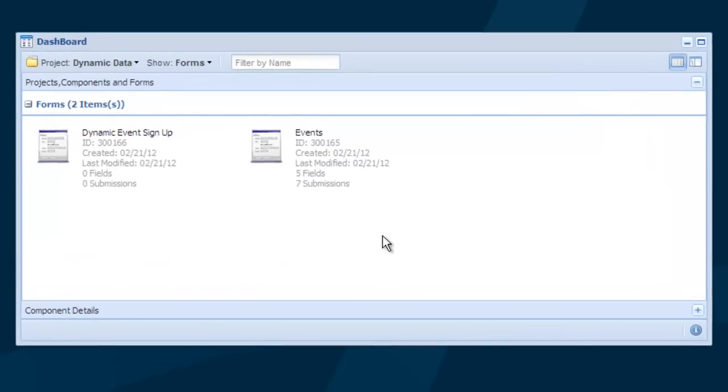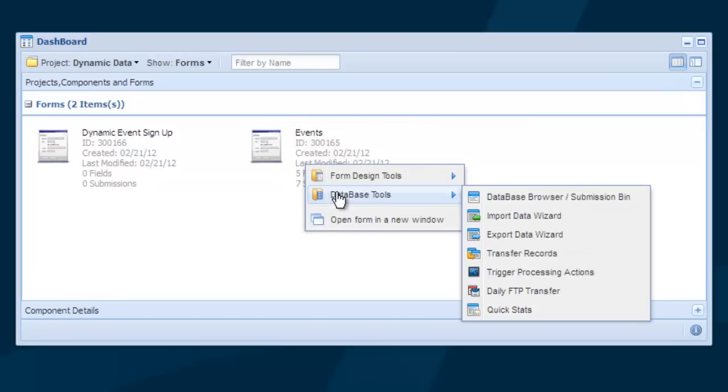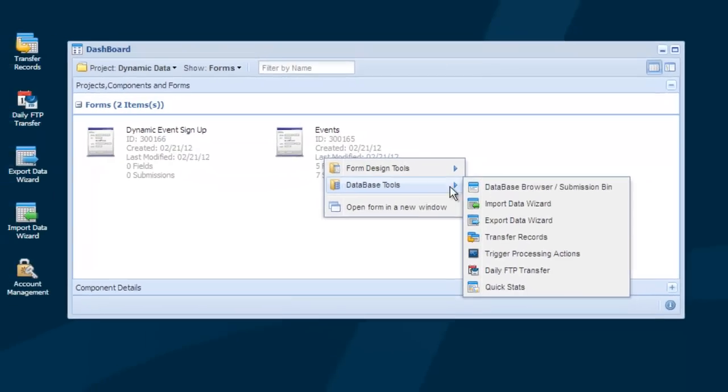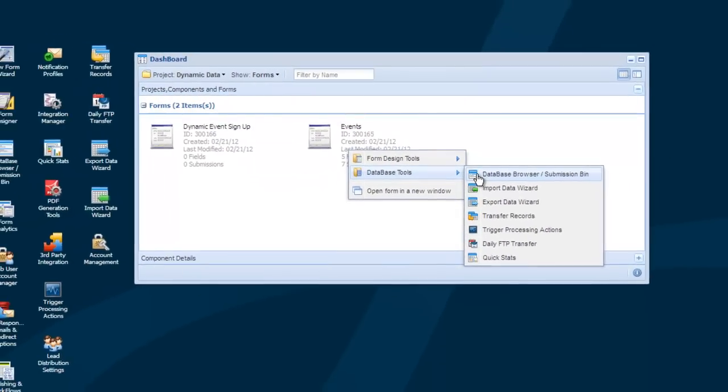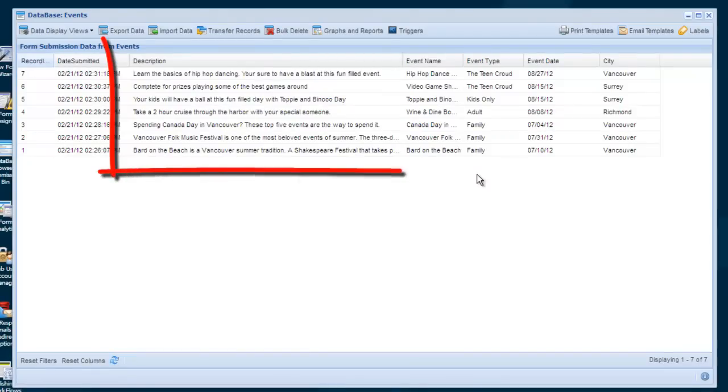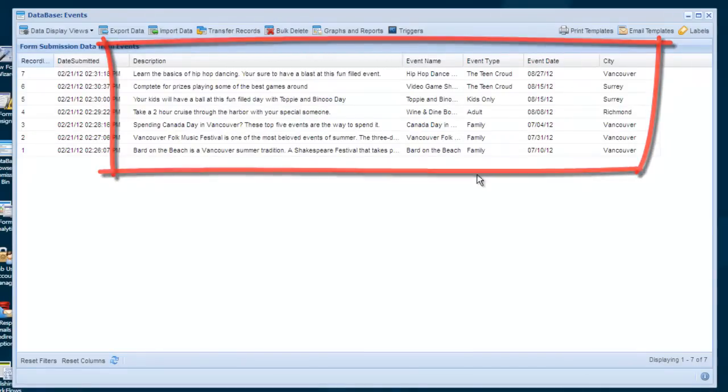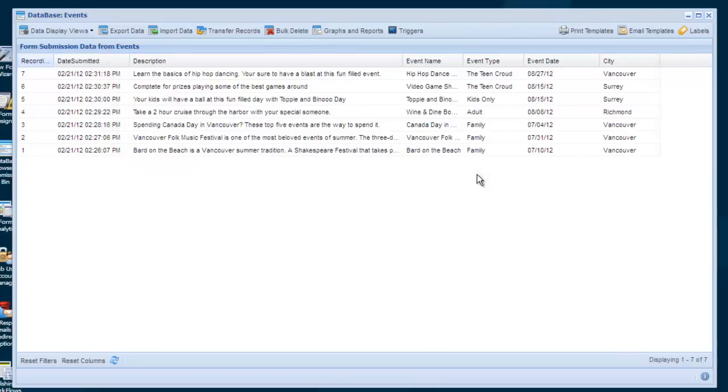Let's take a look at some of the basics of using dynamic data. Here is an already created form that is going to be used as our data source. It's populated with a series of events as you can see here. This is the data I want to pull into my event registration form.